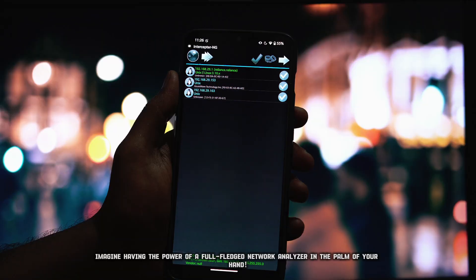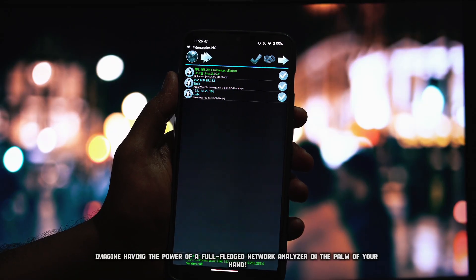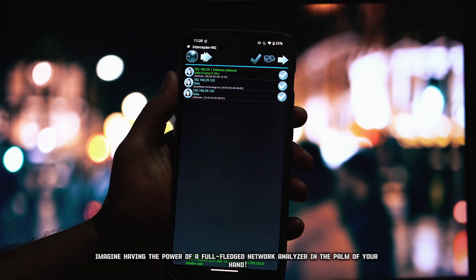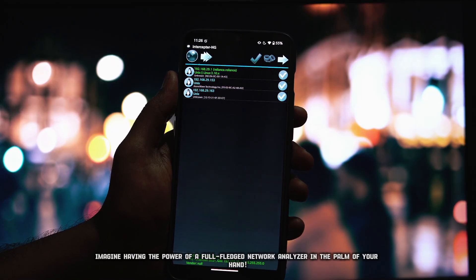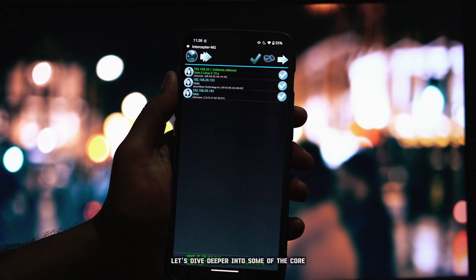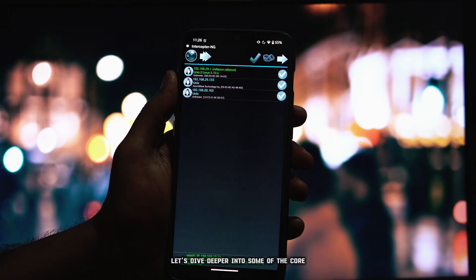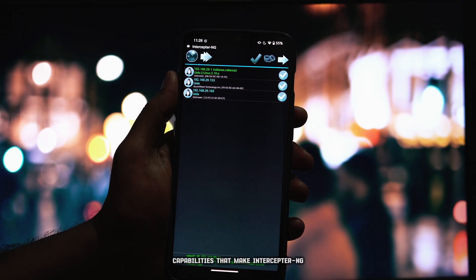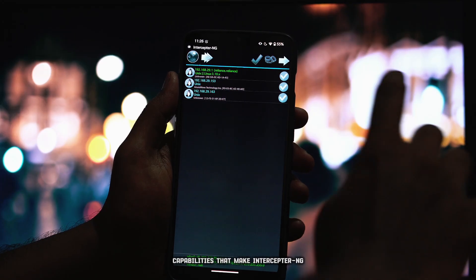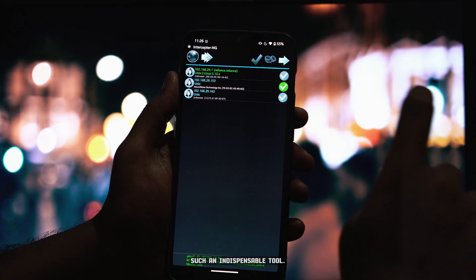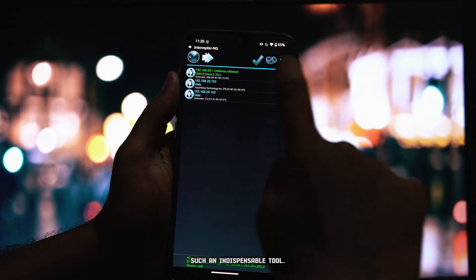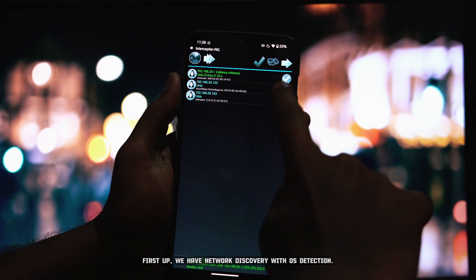Imagine having the power of a full-fledged network analyzer in the palm of your hand. Let's dive deeper into some of the core capabilities that make Interceptor NG such an indispensable tool. First up,